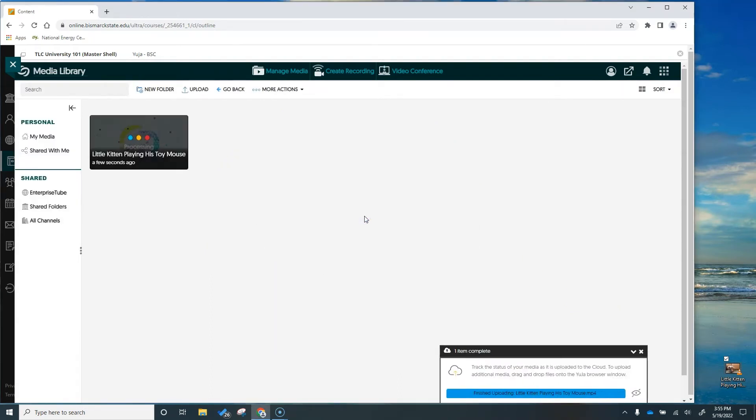So you have to wait for your video to upload and render within Yuja. This can actually take several minutes depending on the size of your video so you'll just need to be patient. I'll fast forward through this part of this video and I'll meet you on the other side.